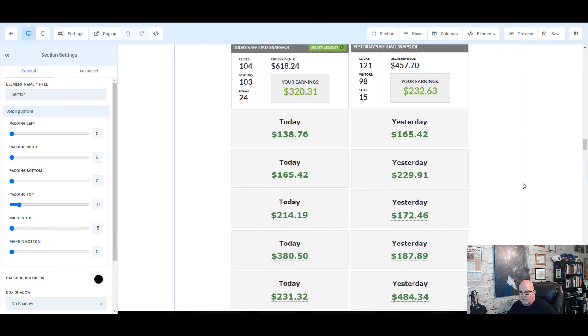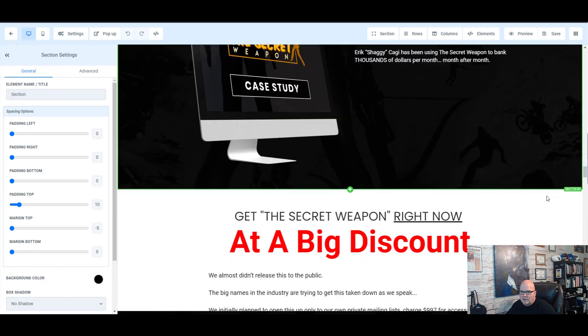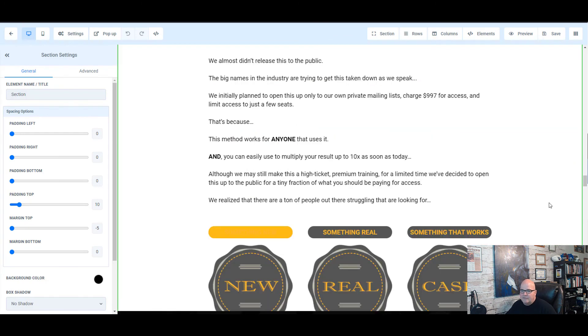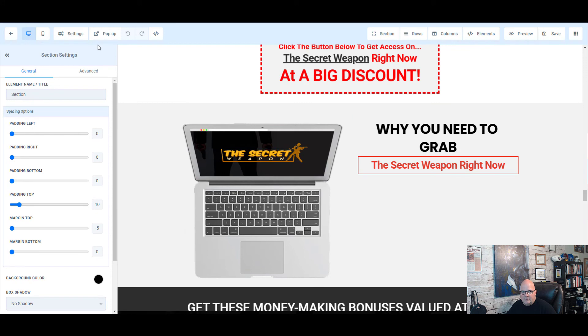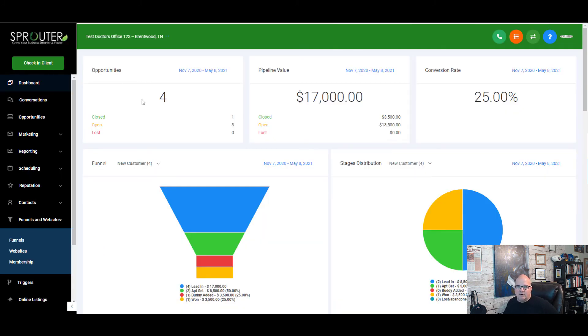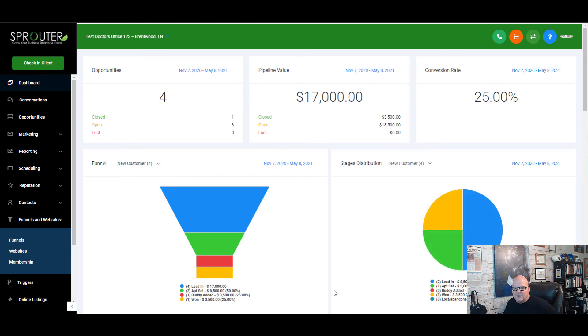So the reason I left ClickFunnels is right here. So remember there's a 14 day free trial. So if you want to check out the software for 14 days, reach out to me. I'll help you build everything out.